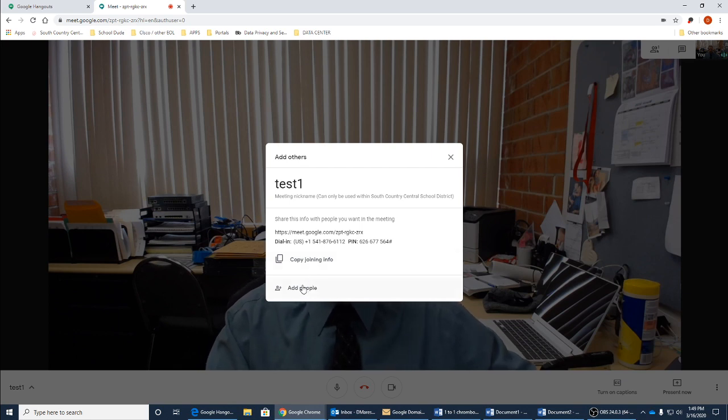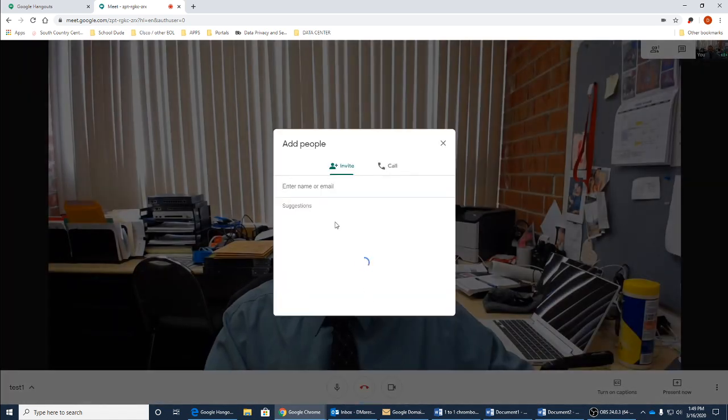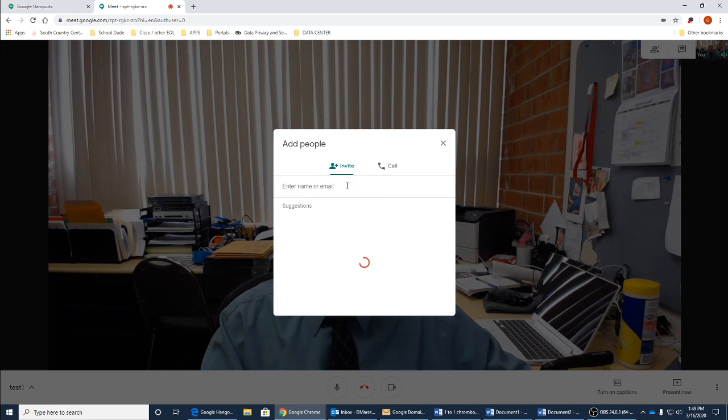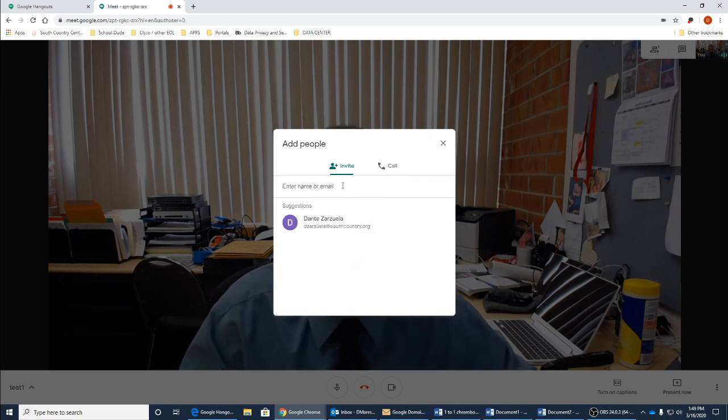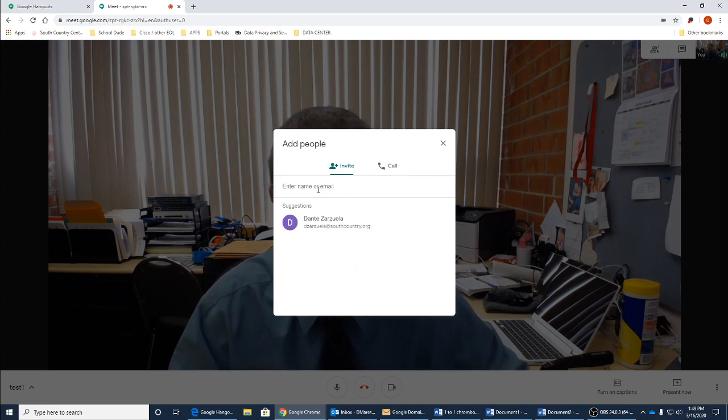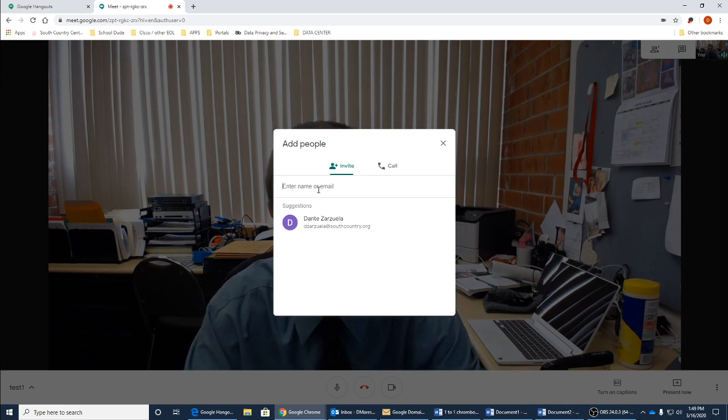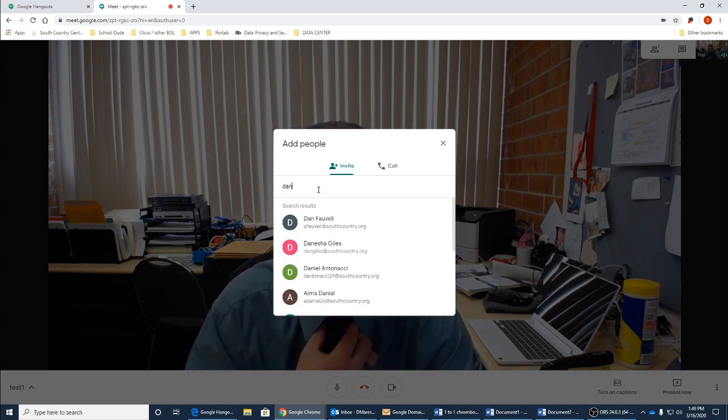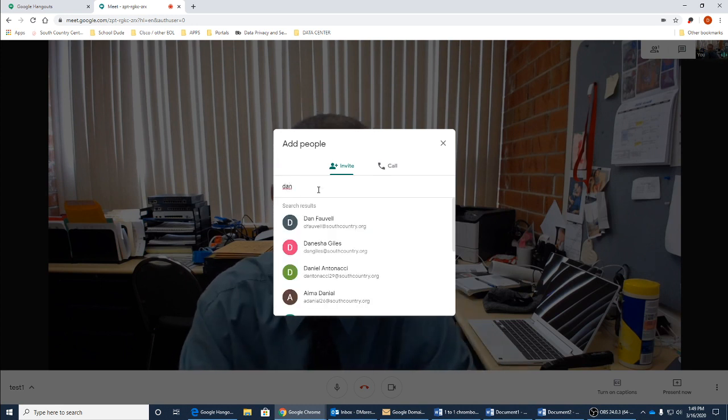And then in addition, we can go ahead and add anybody down here with a Google account. Keeping in mind, this portion of invite will only apply to people who have Google accounts.